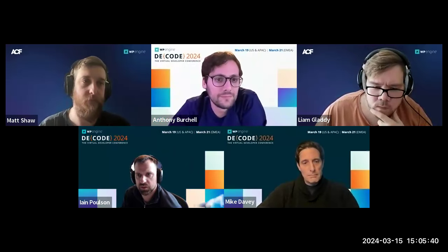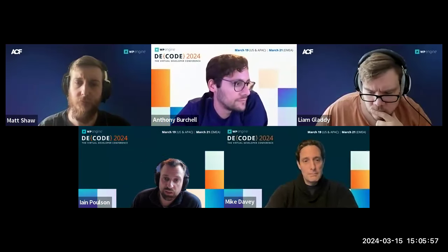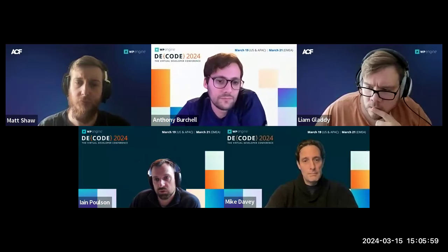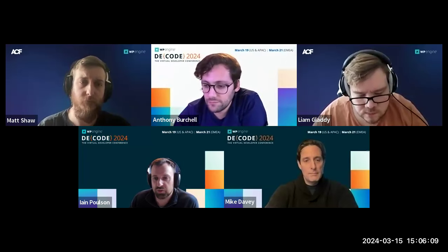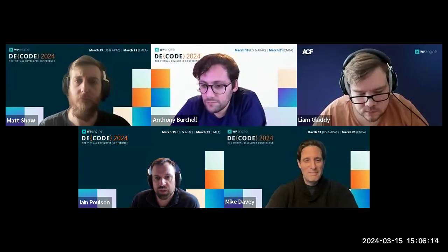Welcome again to another ACF Chat Fridays — the open office hours with the ACF team. We've got a big team here today: all the engineers, Liam, Matt, Anthony, Phil, Brian from the engineering team, and Mike from content. We do this every other week in an open Q&A format, so use the Q&A feature in Zoom, post questions in chat, or just unmute and ask away.